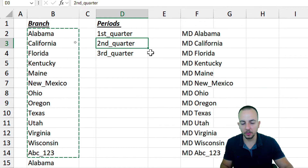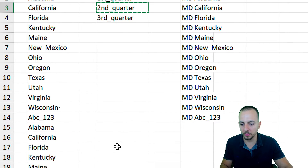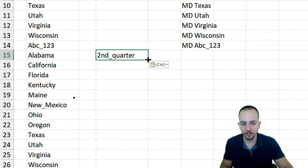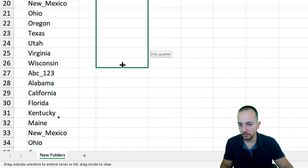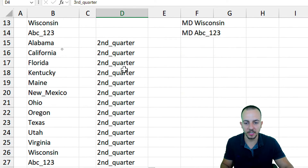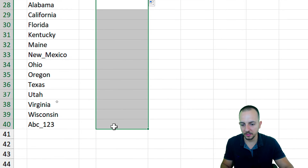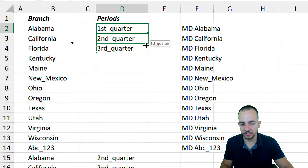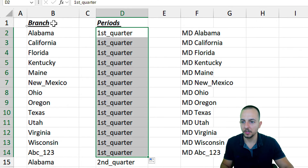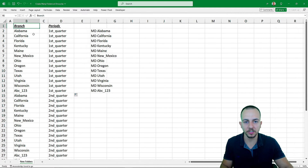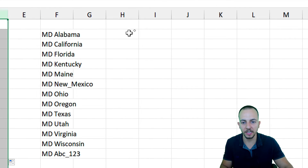Now I'll take the second subfolder name, copy it with Ctrl+C, and paste it next to where the second list starts. Then take the third subfolder name and paste it next to the third list. The first subfolder column will apply to all entries in the first list. Essentially, these are all the subfolders we're going to create. To turn these into subfolders, we'll need to use a different command.